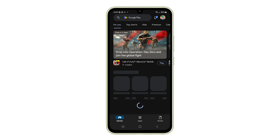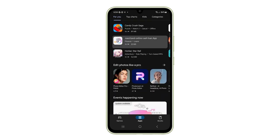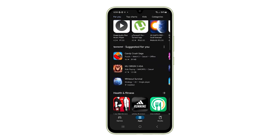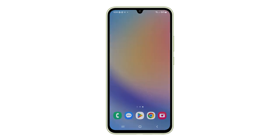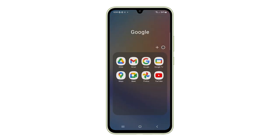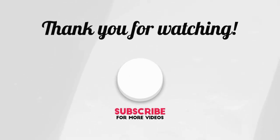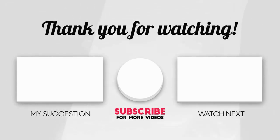Hopefully one of these solutions helped get your Galaxy A05S mobile data back in action. If you're still having problems, it's best to contact your carrier for further help. Thanks for watching and don't forget to like and subscribe for more tech tips.